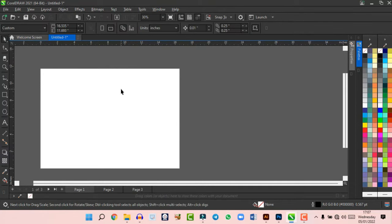If you want to add more tools or fix your toolbox, click at the bottom of the toolbox and select Reset Toolbar, or use Customize to arrange your tools however you like in CorelDraw to help speed up your workflow.